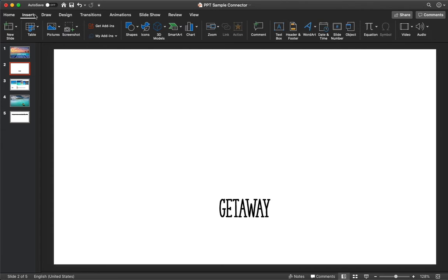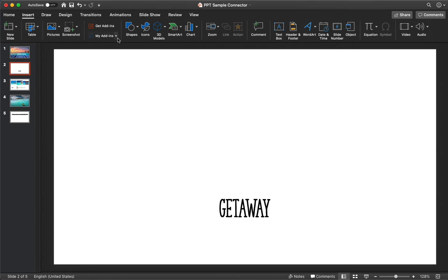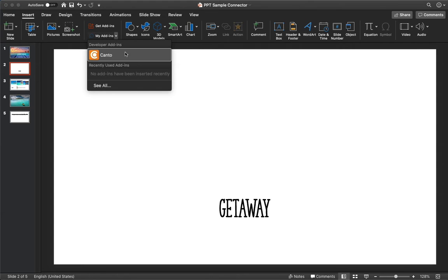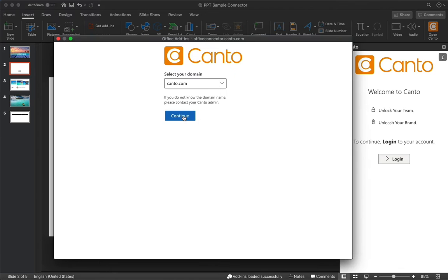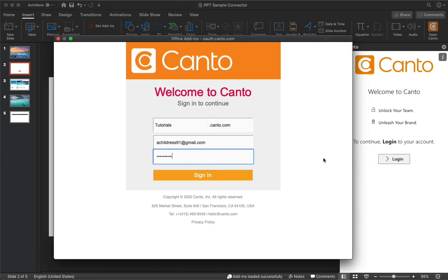After you install the add-in, go to the Insert tab and choose My Add-ins and then choose Canto. After you've connected, let's log into our Canto account as you're seeing me do here.